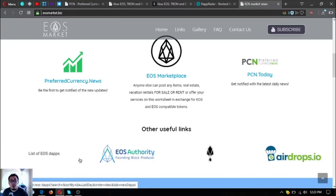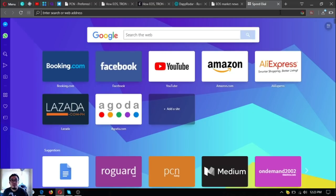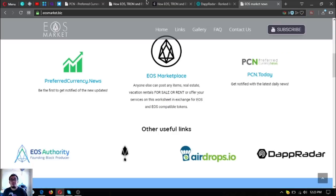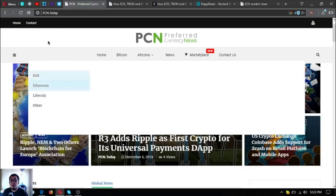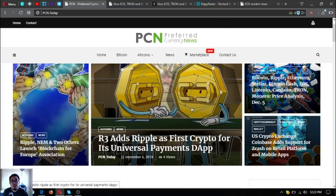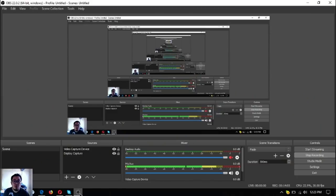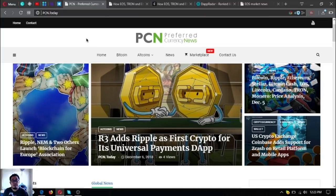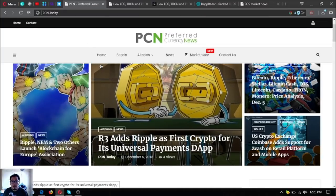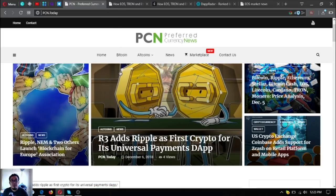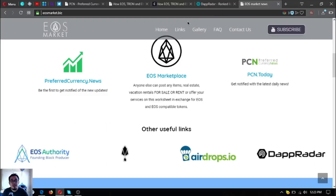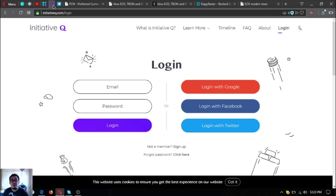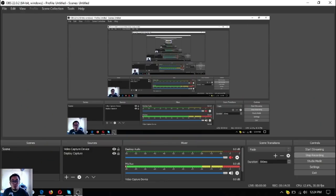Before I go, I just want to say that I am not a financial advisor, and everything I say here is not a recommendation for you to buy and sell crypto. You must always do your own research before deciding for yourself. Please visit preferred currency.news and also pcn.today and eosmarket.biz. If you want to join Initiative Q, you can join Initiative Q by using my invitation link below in the description. Thank you so much for watching, and see you on the next video. Bye bye.